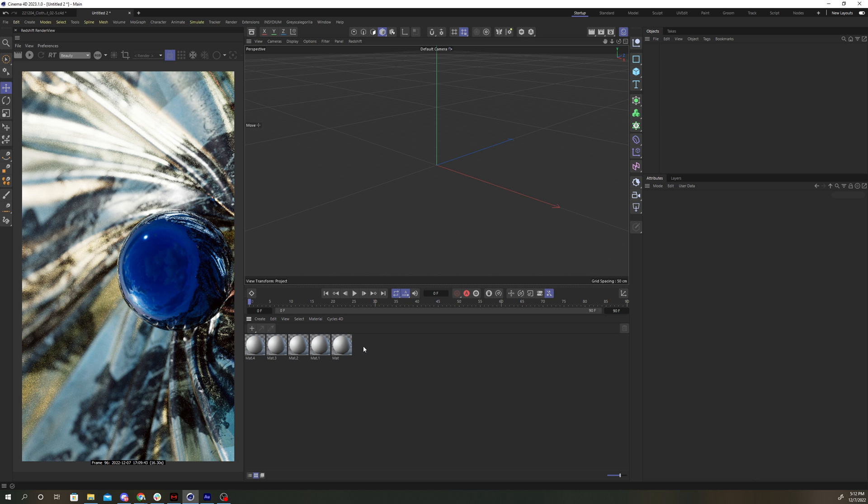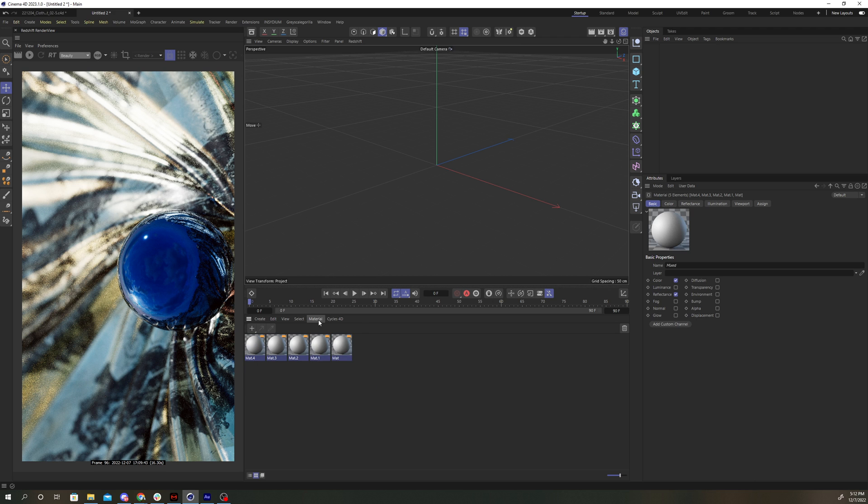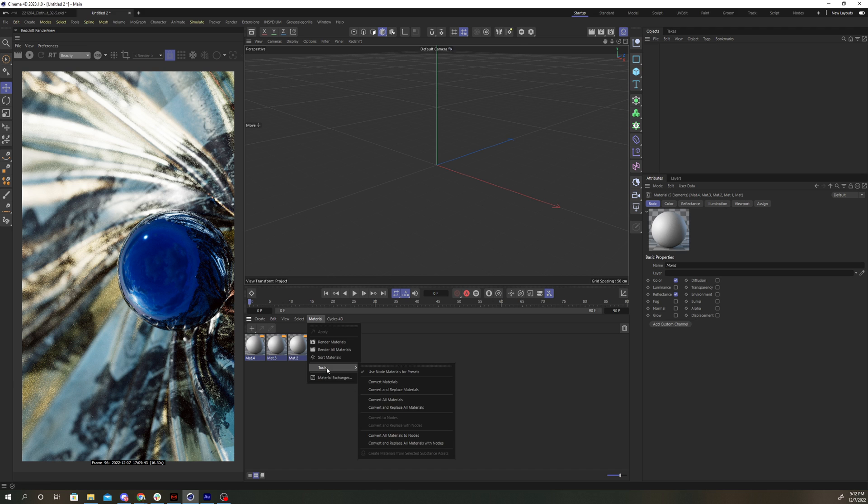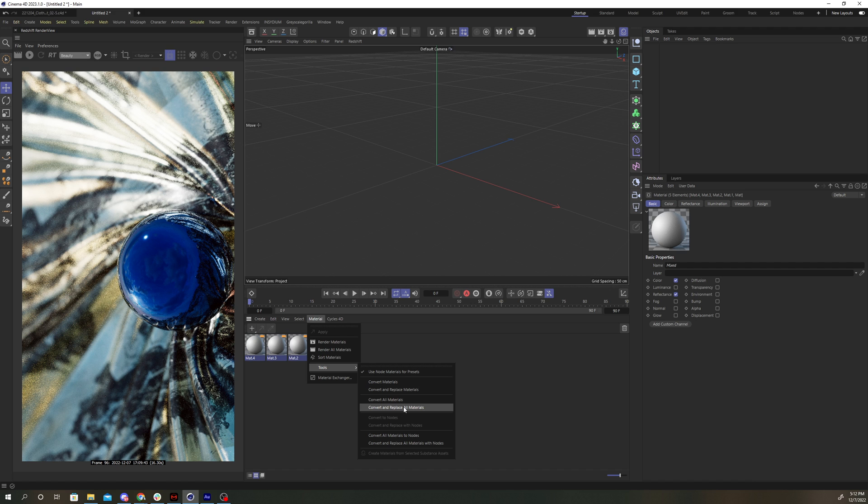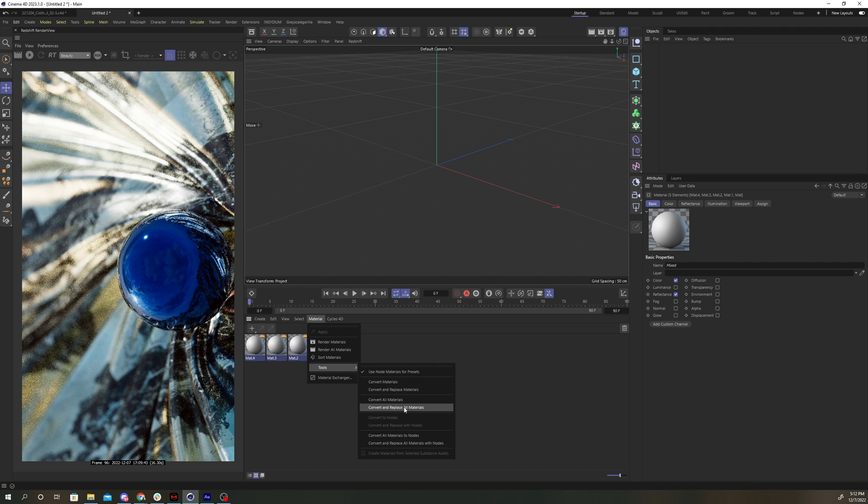Now say you had a scene with a bunch of standard materials, and you wanted to just replace them all at once. You can select all of the materials, go to the Material menu, go down to Tools, and go to Convert All Materials. You can also do Convert and Replace All Materials, and that'll make no duplicates of the materials, so it'll simply replace the ones in your scene with Redshift materials.